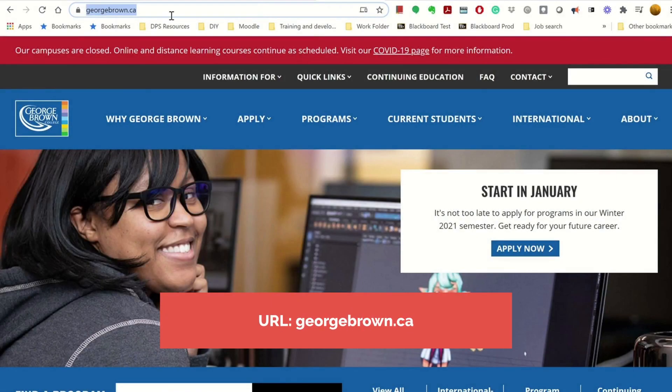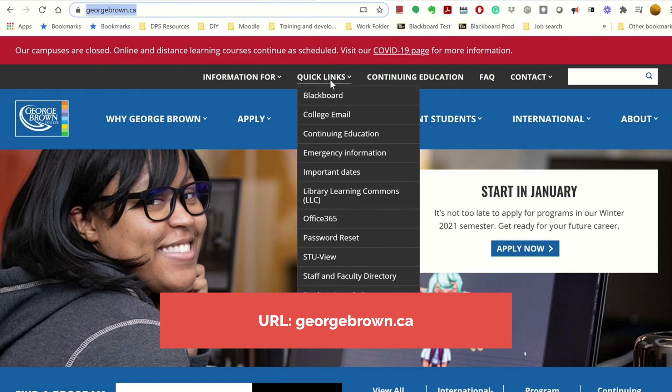First, you will go to georgebrown.ca. On this page, you will find Blackboard Login under Quick Links.